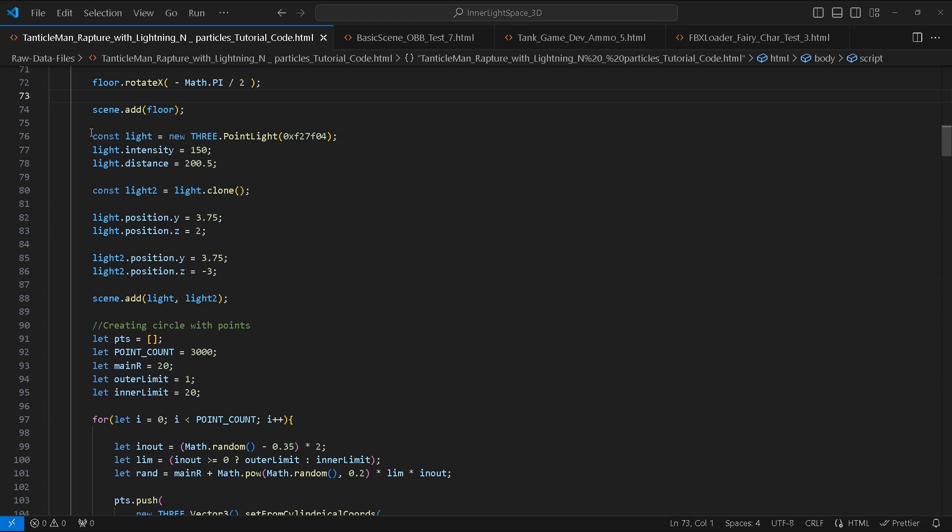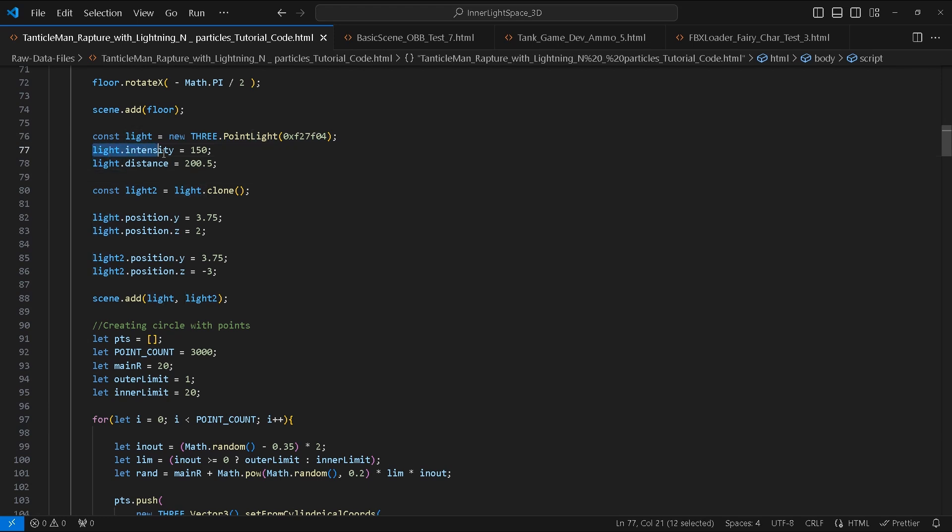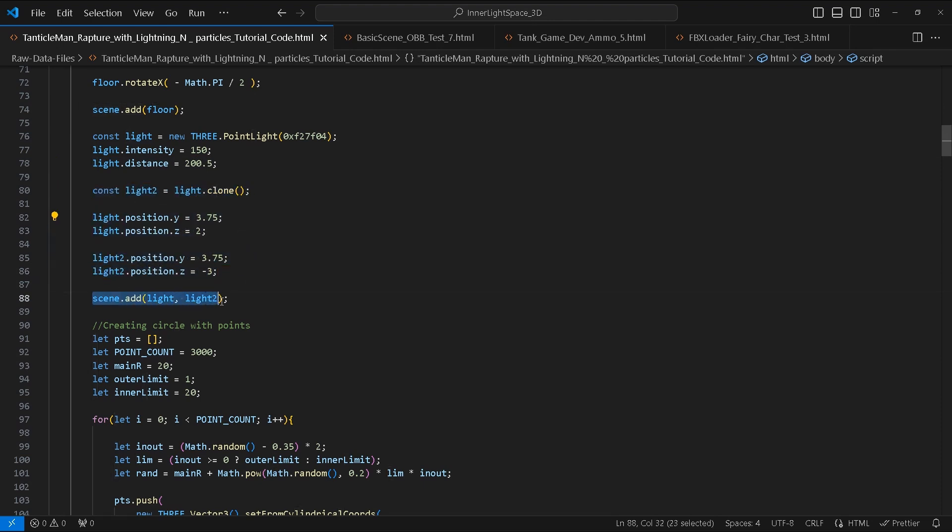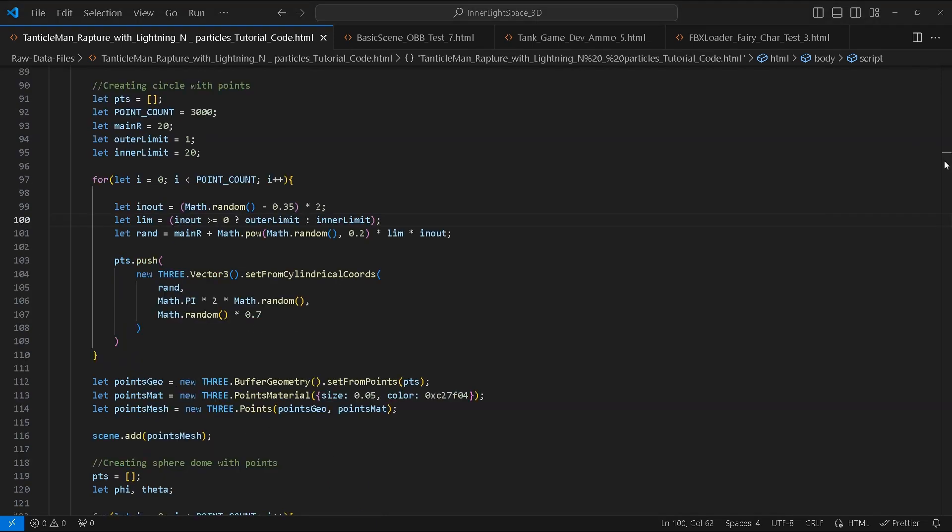Next we will add two lights using PointLight. We will first create one light and make the intensity 150 and the distance to 200.5. Afterwards we'll create a clone of it. We will position each one according to these values and then add them both to our scene.